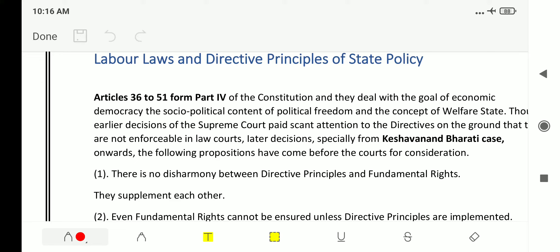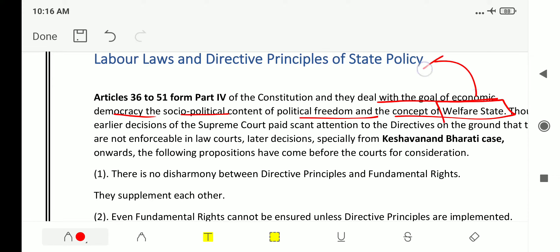Articles 36 to 51 from Part 4 of the constitution deal with the goal of economic democracy, the socio-political content of political freedom, and the concept of welfare state. The directive principles of state policy direct towards the welfare state — it is the concept of welfare state.